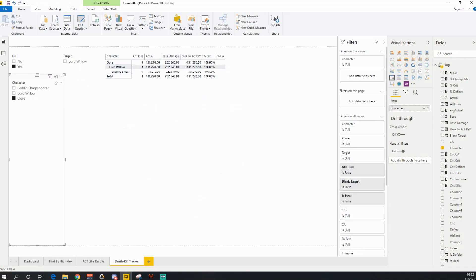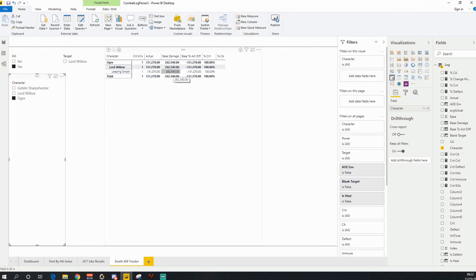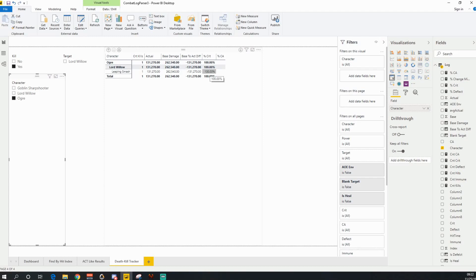So I want to flip to the ogres. The ogre had a kill shot, and it killed me with a leaping smash, which had base damage of 262,000 damage. You can see that I did mitigate off 131,000 of that damage, but it was a critical hit against me.